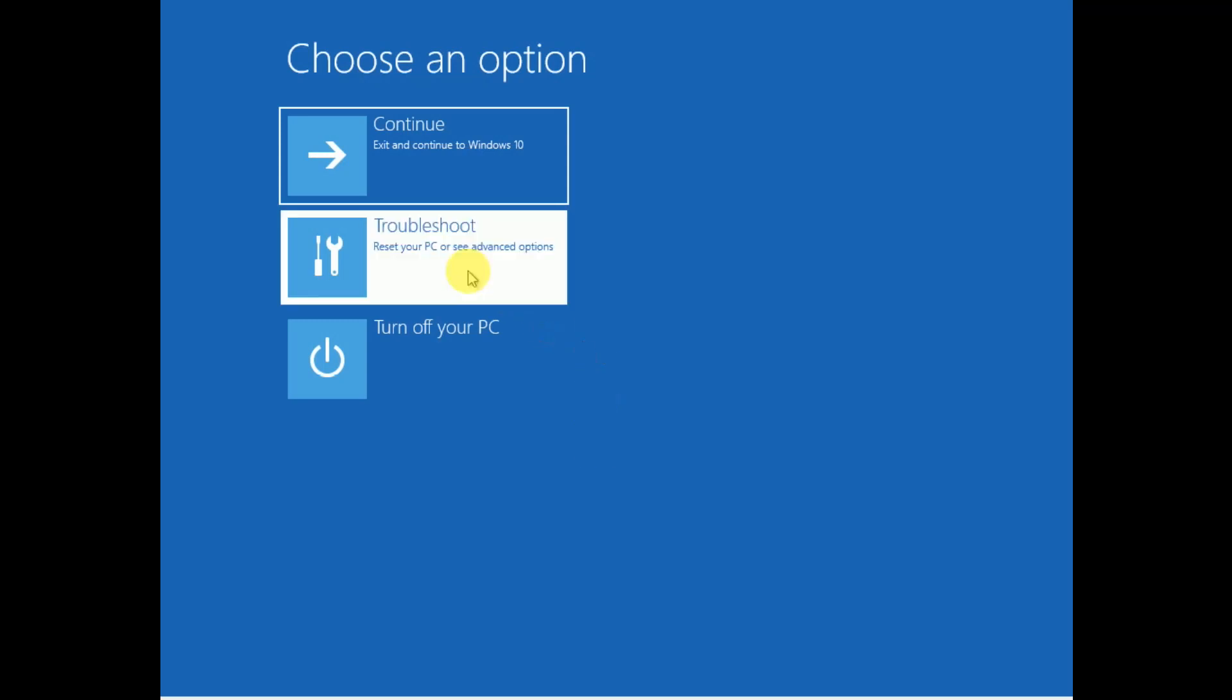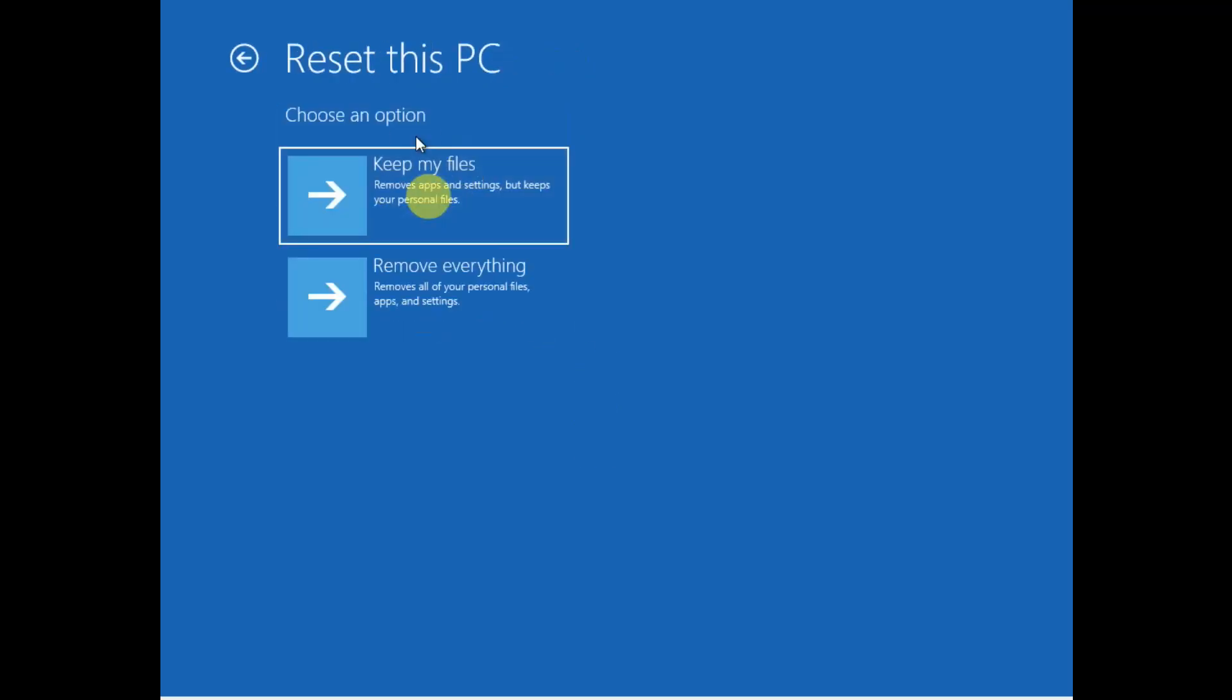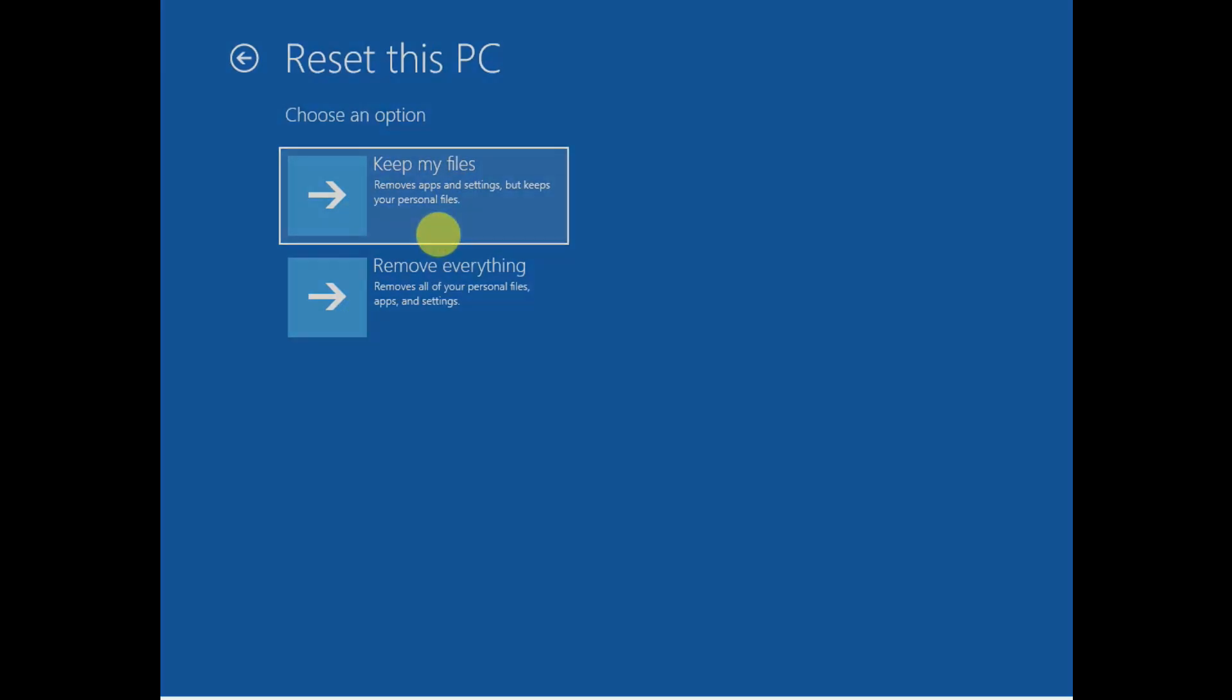Click on Troubleshoot, then Reset PC. Choose accordingly - keep your files or remove everything, whatever you want.